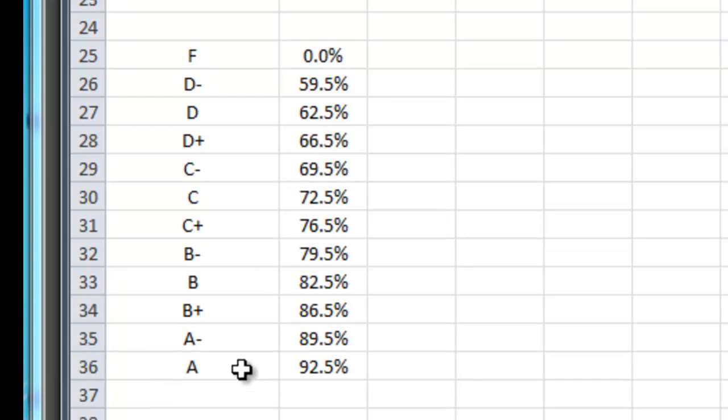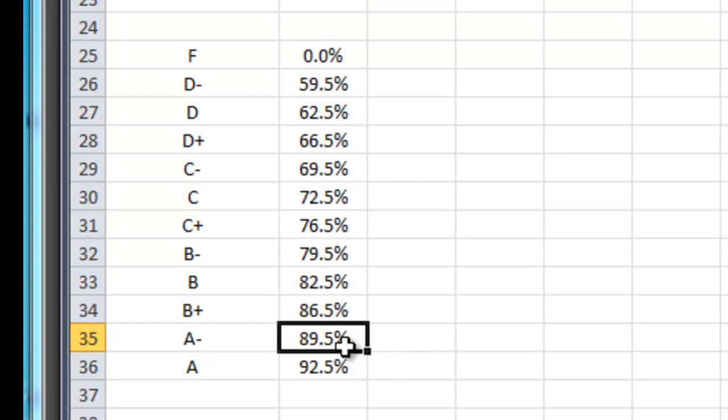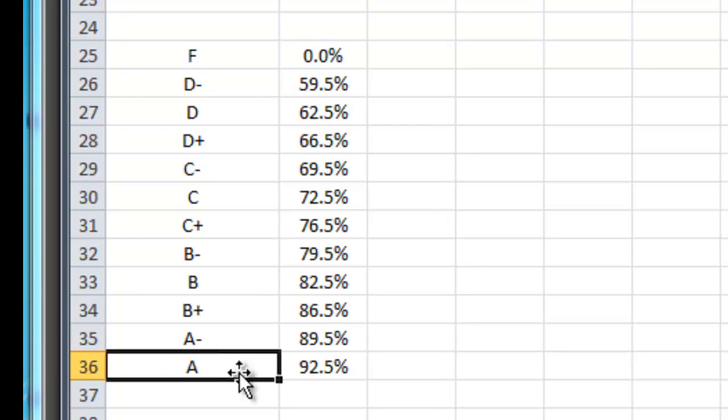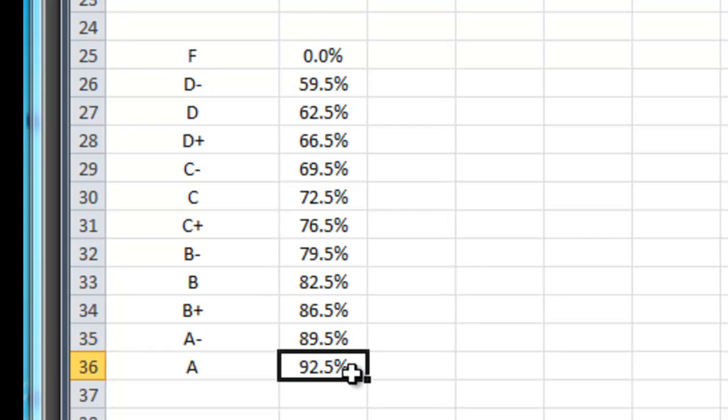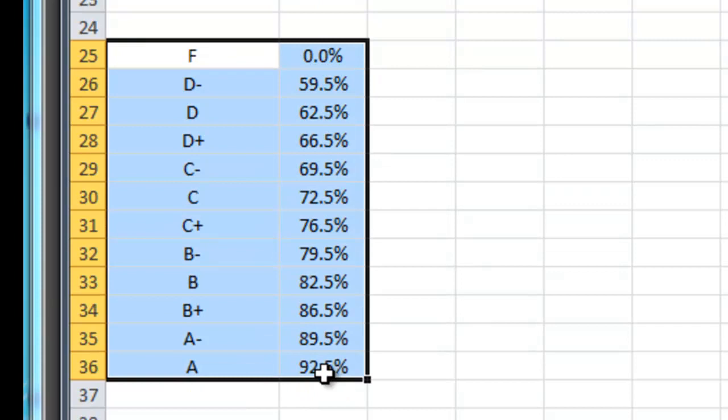So the lowest possible score you could get and receive an A minus would be an 89.5% which I would round to a 90% which would be an A minus. Likewise to get an A you have to have a 92.5% or higher. 92.5% would round to 93% and a 93% would be an A. So I have my grading scale set up down here sort of hidden out of the way.